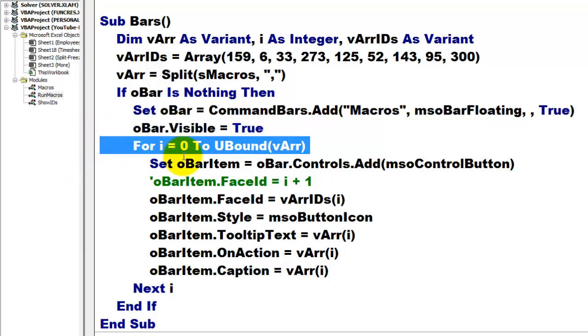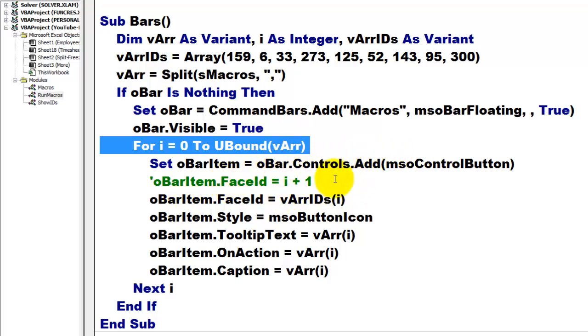Then, we are going to loop through all the elements in the array via array. That is the name of the macros.